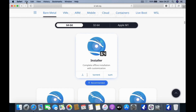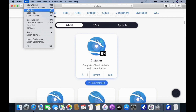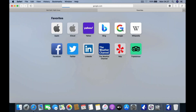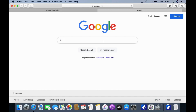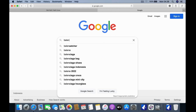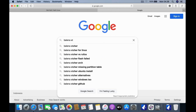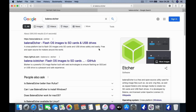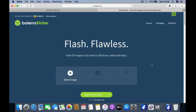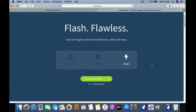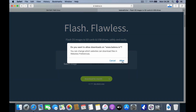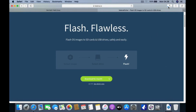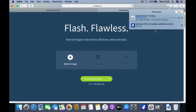Open the browser again and open a new tab, then go to google.com. In the Google search box type Balena Etcher, then click on the Balena Etcher link. To download Balena Etcher, click the download for macOS menu.